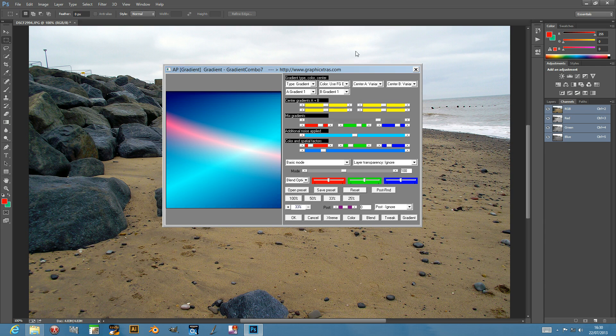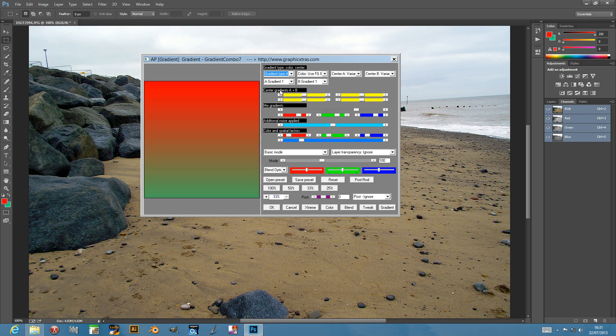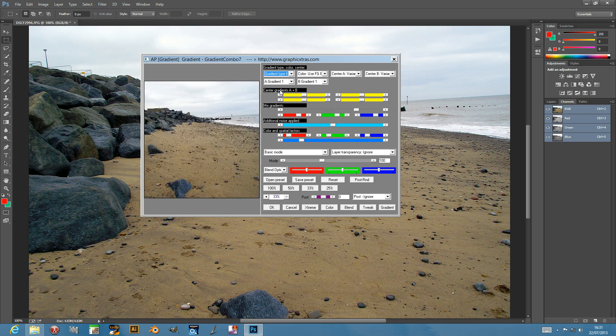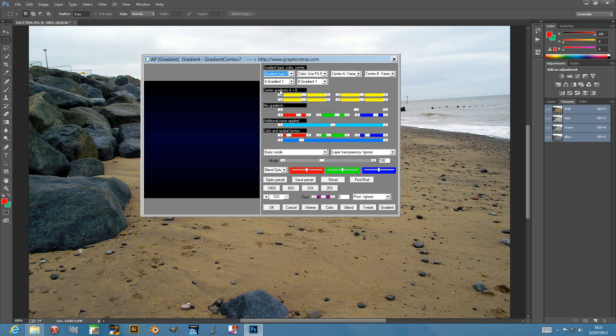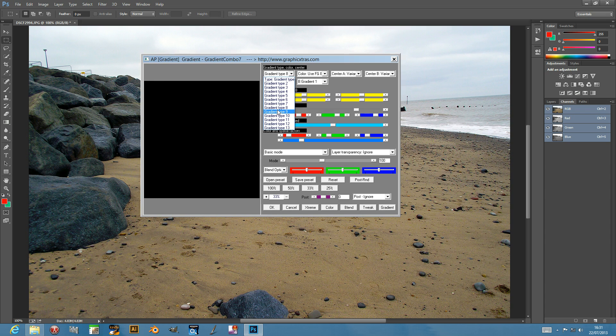The plug-in has a number of options. I'll just go through these gradient types - they're just different gradients. Some of them are fairly unique, some of them don't particularly show anything in this state. Obviously it depends on the other settings.